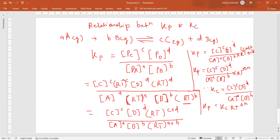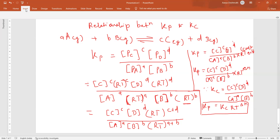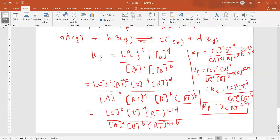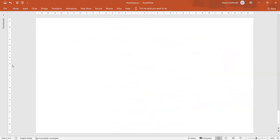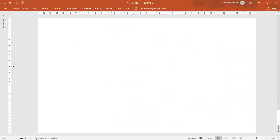So Kp equals Kc into RT raised to ΔN. This derivation carries marks in examinations and is very important. We will now explain this by taking some examples with actual reactions.